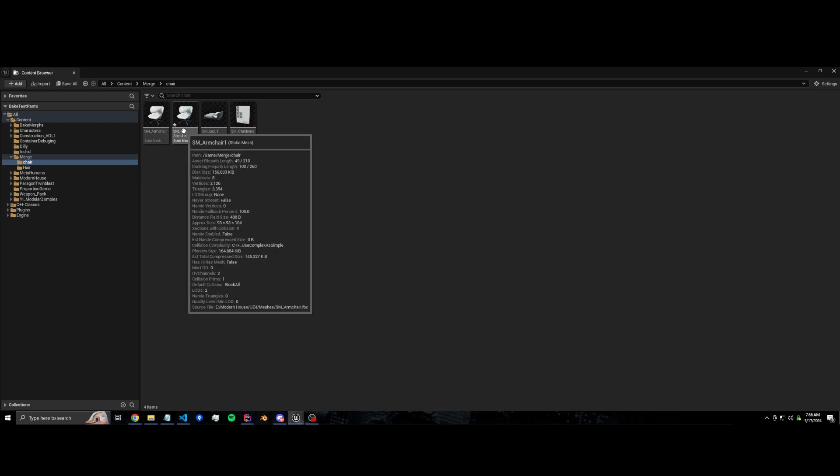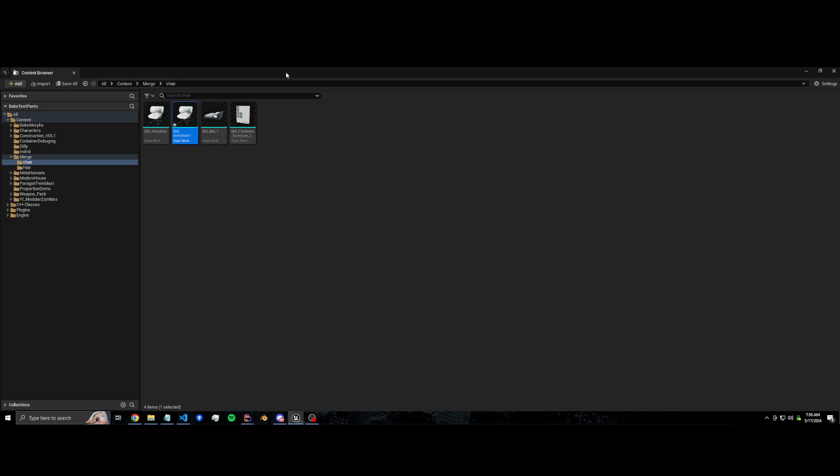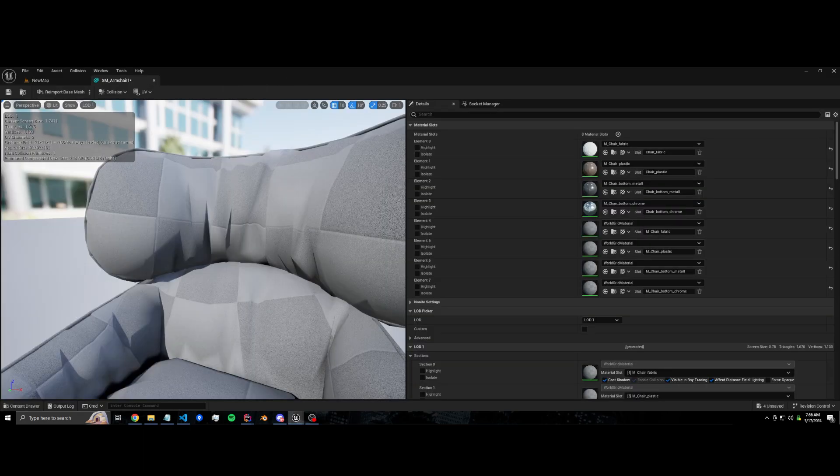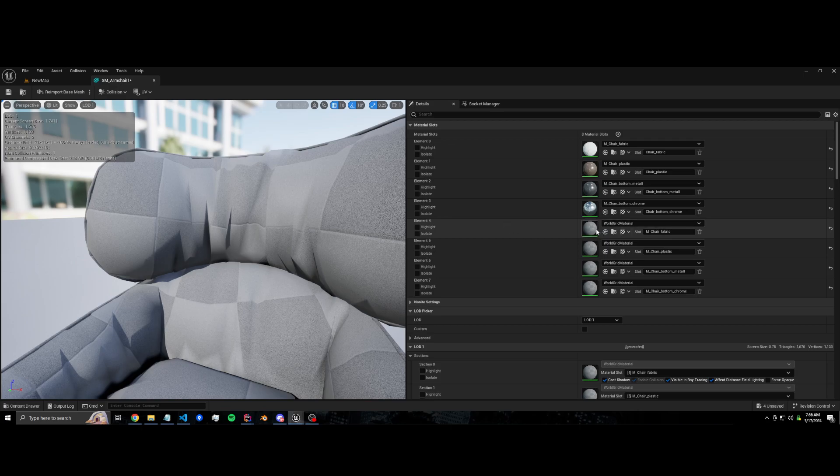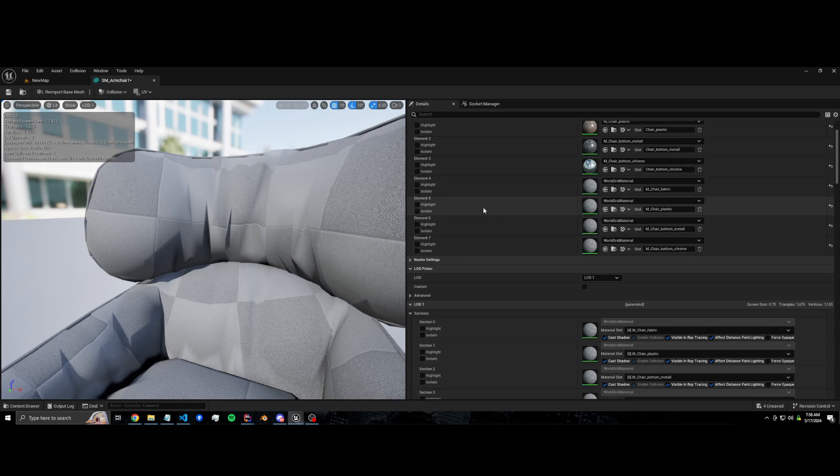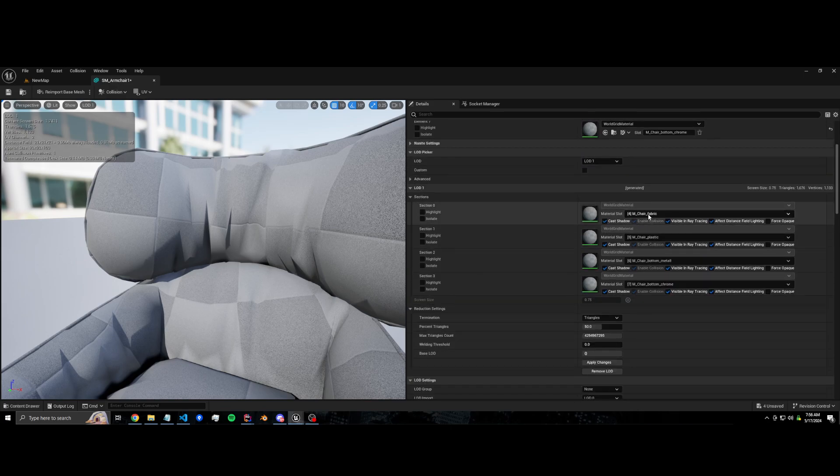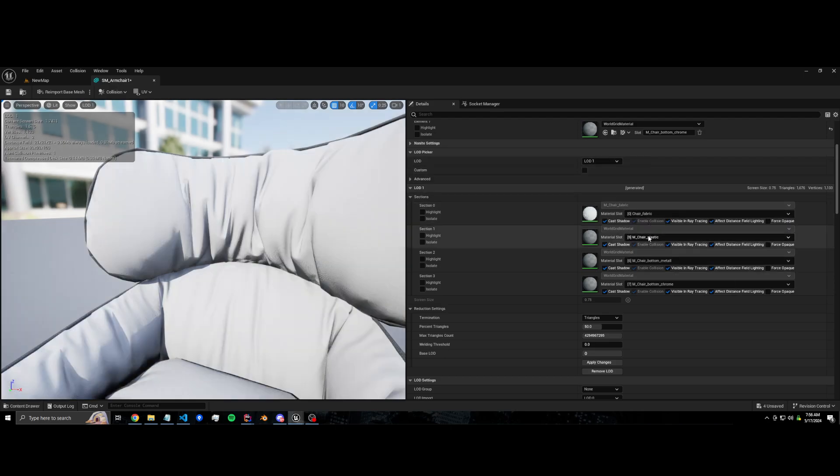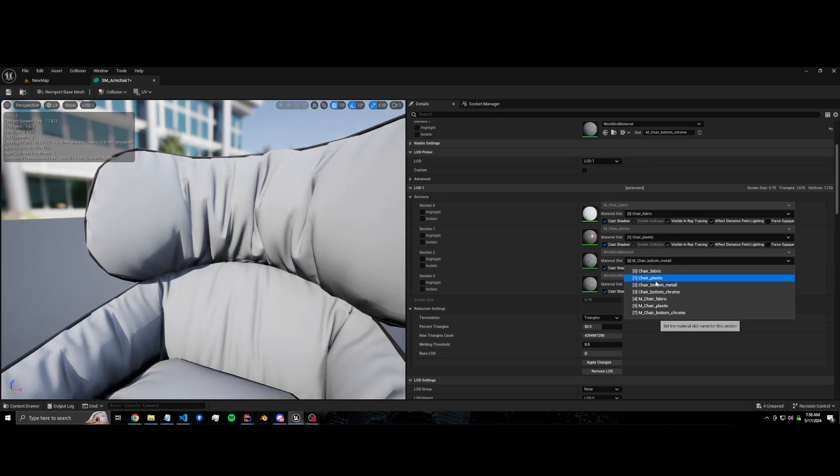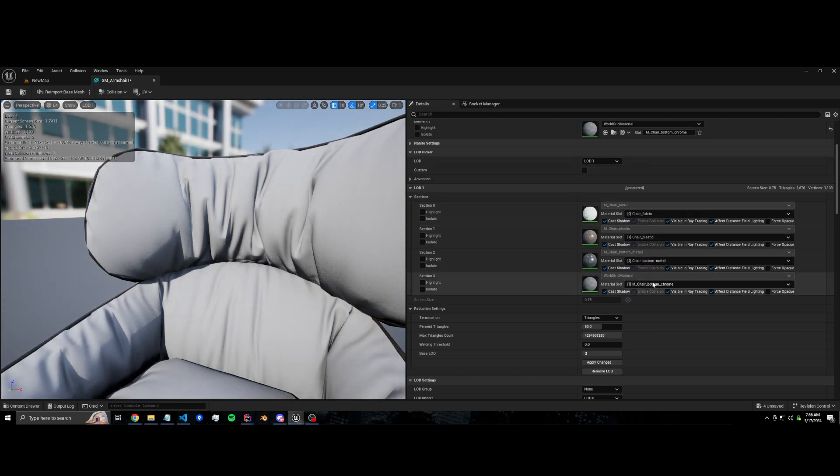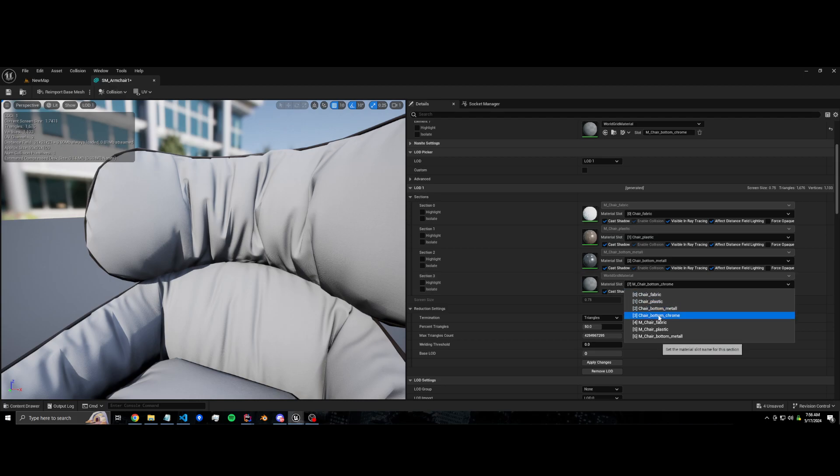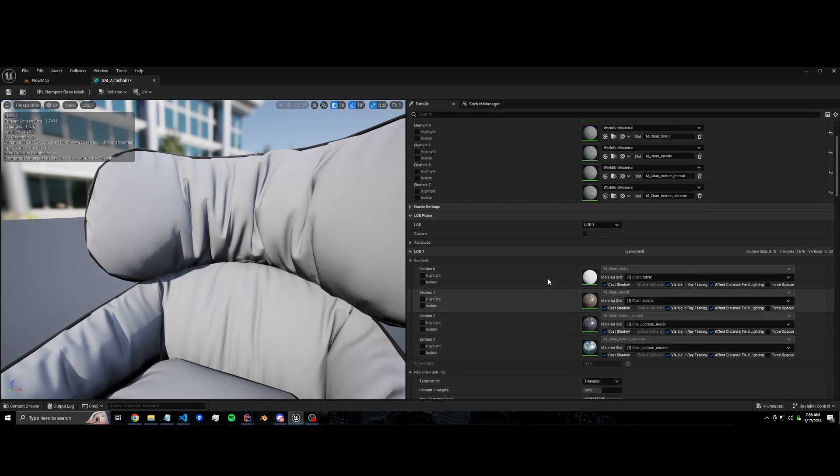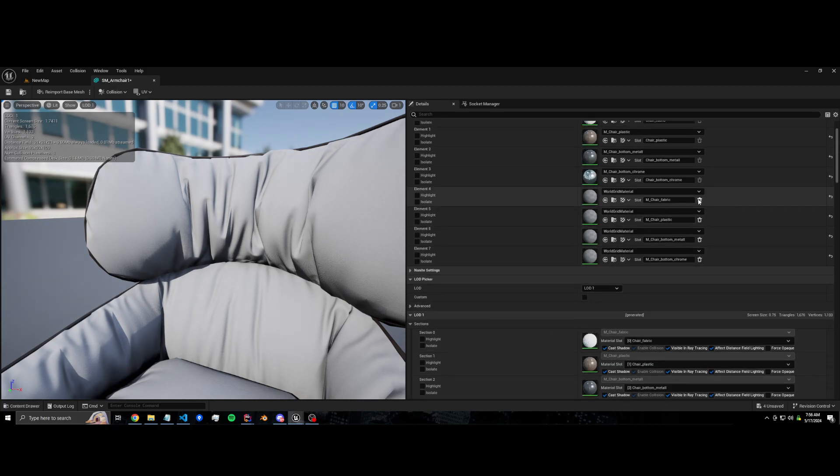And so that now when we edit LOD zero, LOD one won't automatically update. So if we open this now, there's a bug that is kind of built into the engine where it's going to import these materials again, which is annoying, but we can fix that by just going to LOD one and changing these materials back to what they should be. And then we can delete these extra materials that imported.